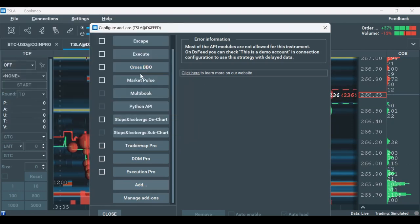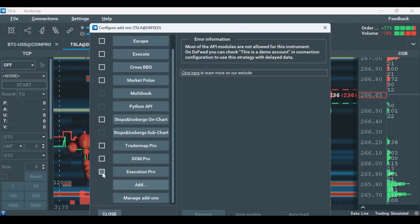Lastly, check the box next to the loaded add-on to enable it on the Bookmap chart or subchart.